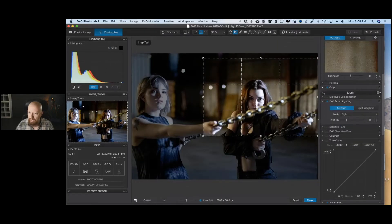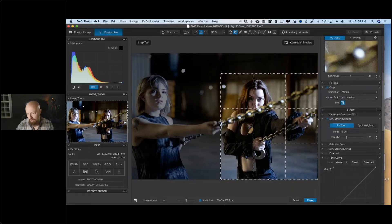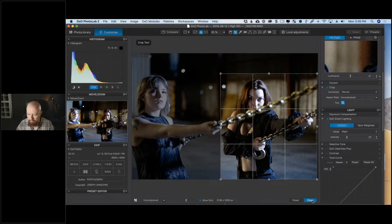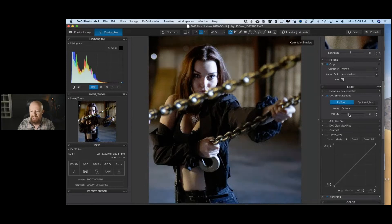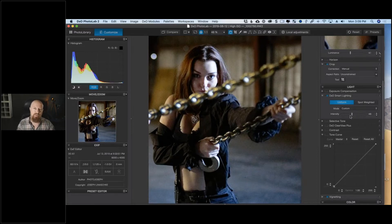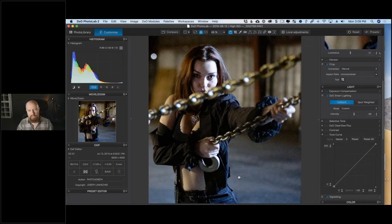I'll grab the crop tool, go with an unconstrained aspect ratio, crop to remove the other hand and tighten up the sides — done. The shadows are a little dark on her shirt, so I'm going to use DXO Smart Lighting to lift those up. I'm doing this adjustments here rather than in the plugin because I'm still working with the raw file. When I send this to the Nik Collection it'll be rendered as a 16-bit TIFF, but I want to take advantage of the raw file while I have it.